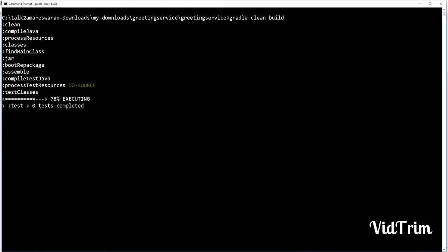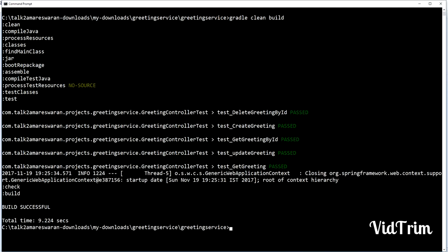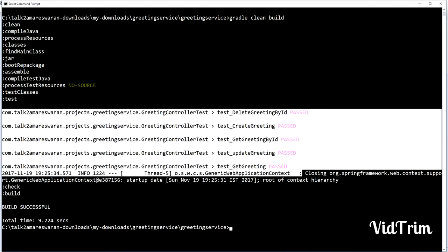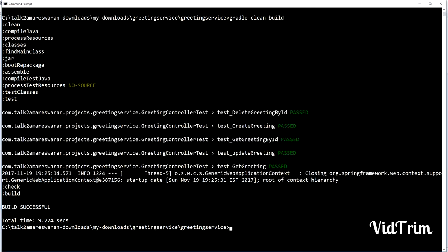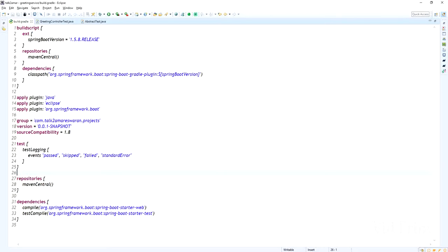The test cases are running. The build is now successful. You can see the test cases result in the console log itself. We added the test logging for the test task, so it's written to the console log.